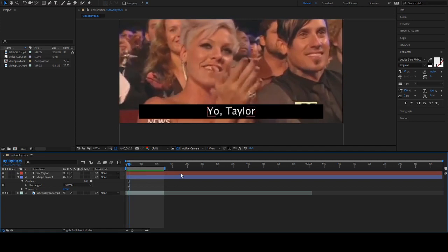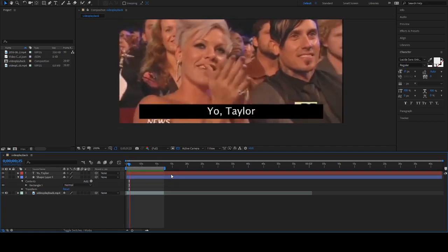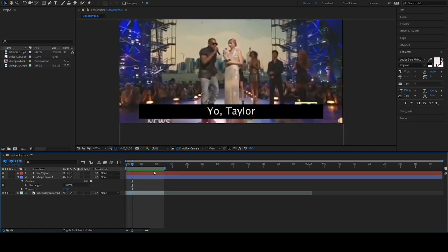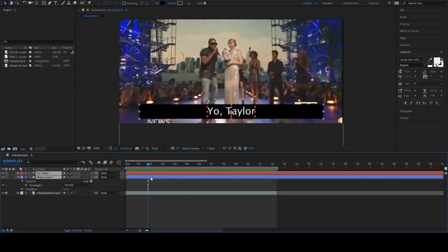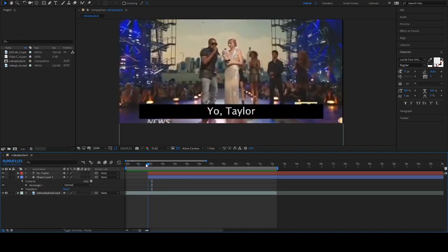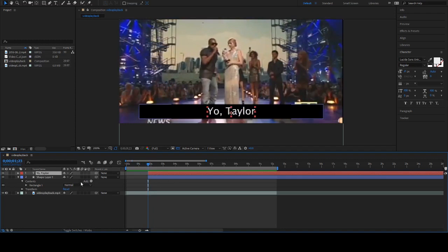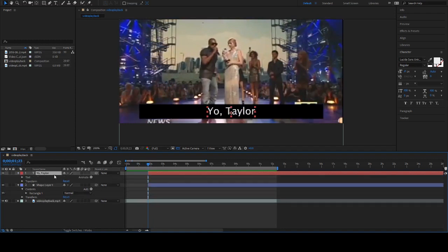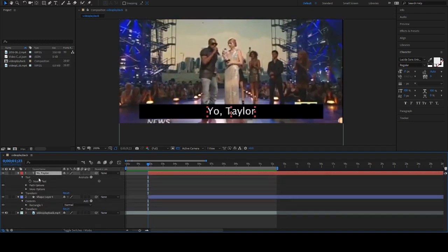I'm gonna refine the spot that the audio starts to come in. Gonna select both of these, do Alt+Left Bracket to cut them off so they appear right when you need them to start.